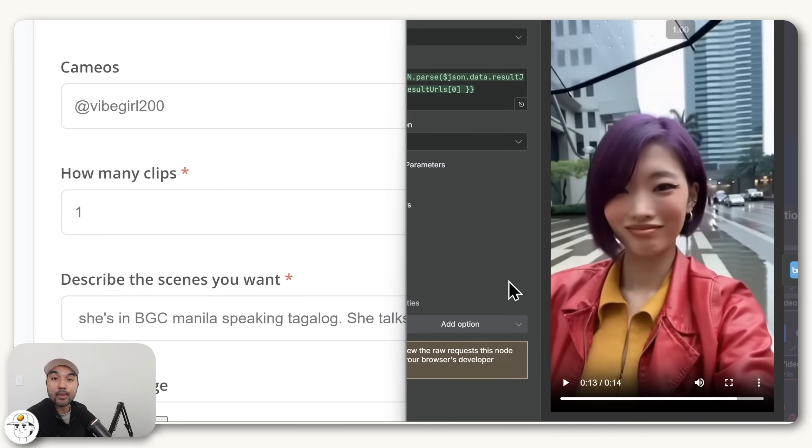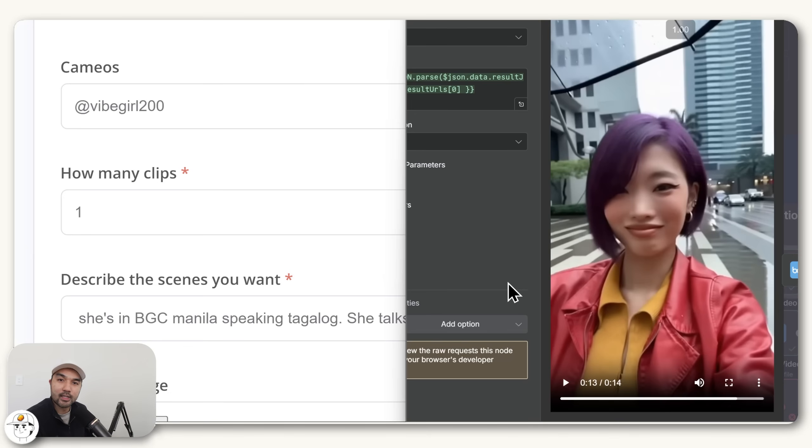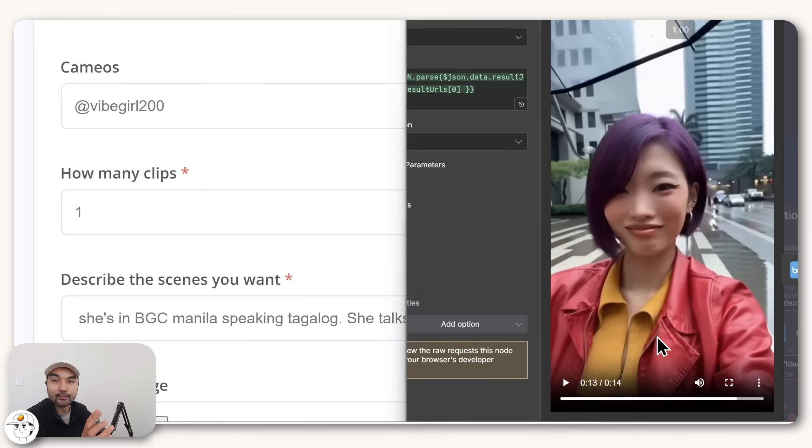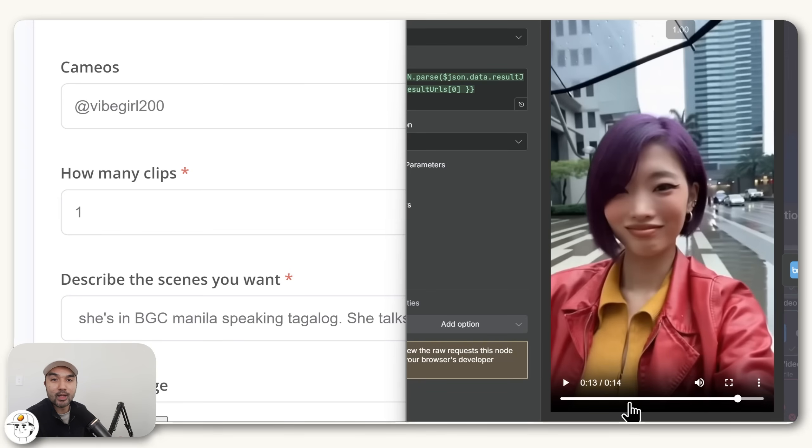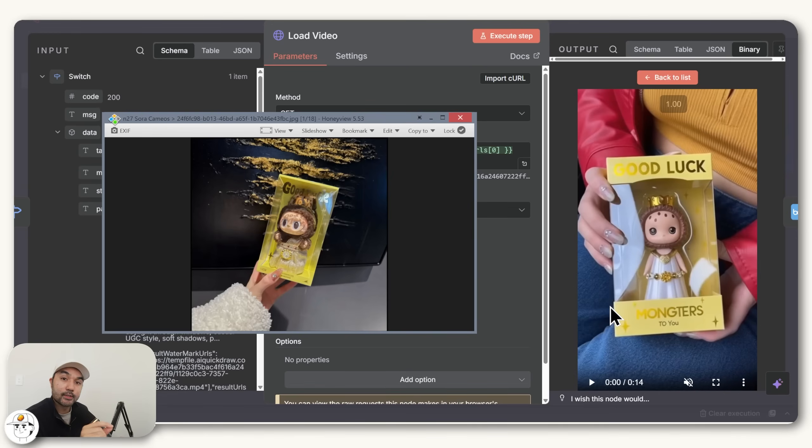Now, obviously, this will vary depending on the language that you want. And if I were to guess, it's probably correlated to how many videos online are in your language. Because with Tagalog, there's likely tons of videos that Sora was trained on, which is why it can understand this language really well.